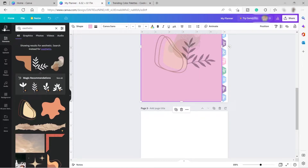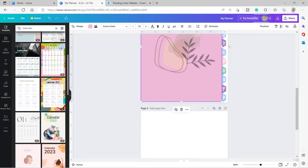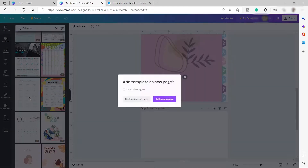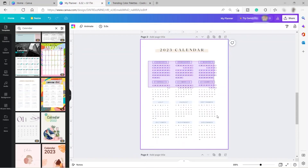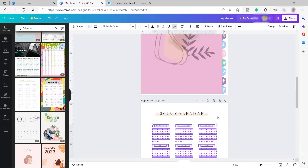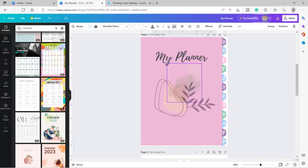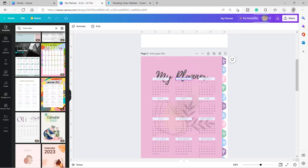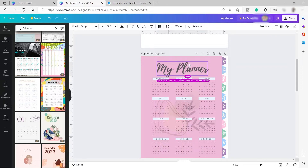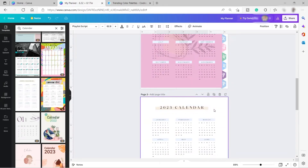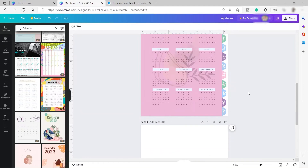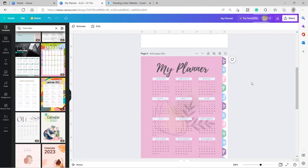I'll search for calendar templates and choose one. I'll add a new page, copy the calendar template, and paste it. Now we have the calendar. I'll move it into position and delete any extra pages. So we have the cover of our planner.